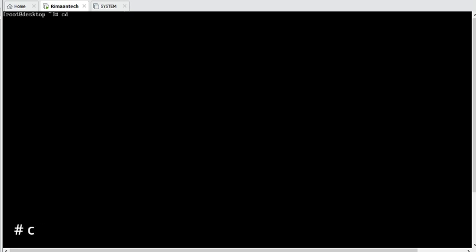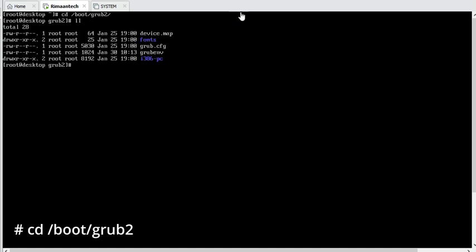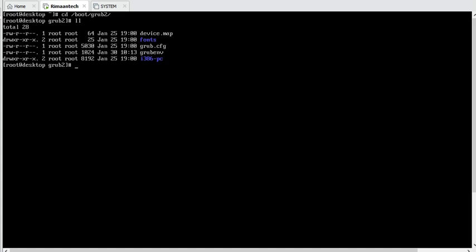The actual grub configuration file resides under the boot filesystem, that is /boot/grub2/. Let's check it. Here you can see the grub.cfg file. This is the file which grub uses for running, and all the parameters are read by this configuration file from the parameters file we saw earlier.